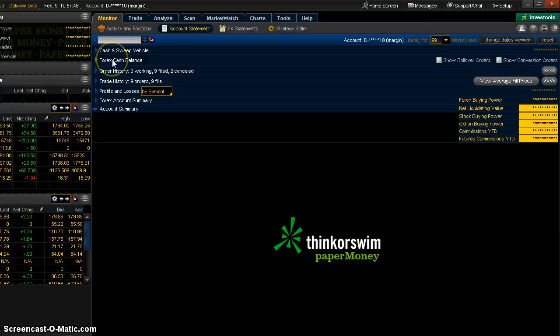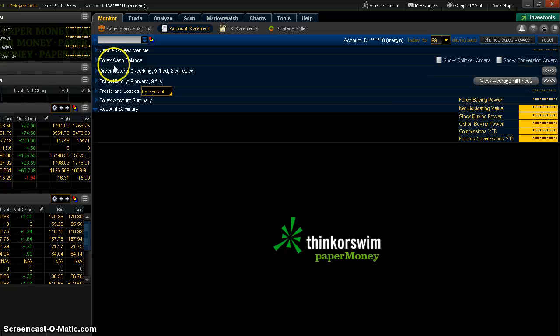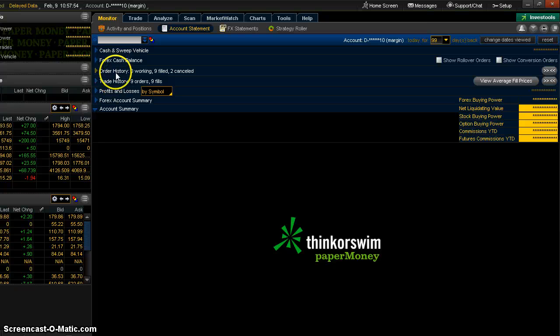Forex. I don't trade Forex, but if you did, it would be there. Order history, trade history. What's the difference?